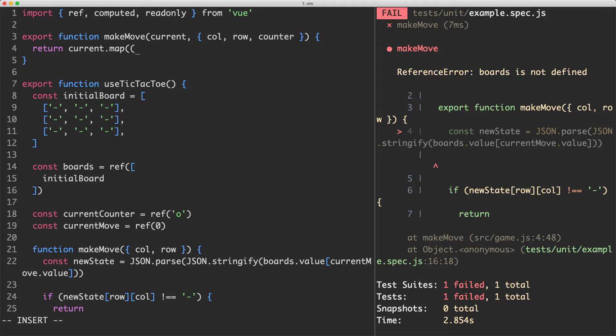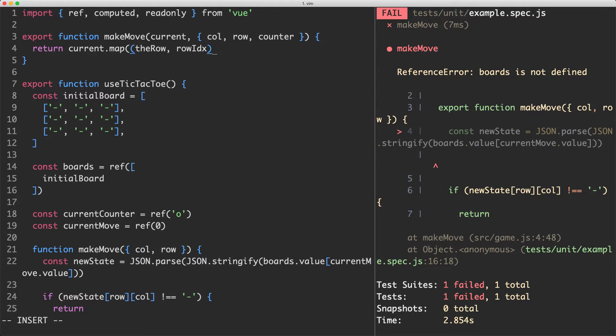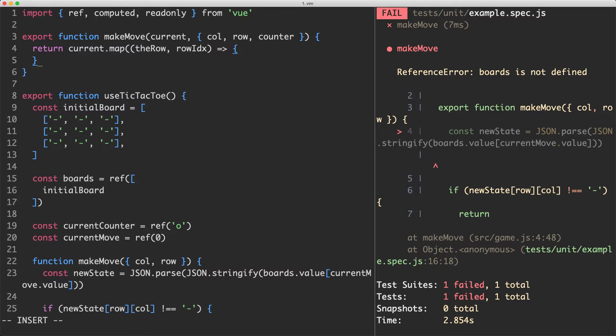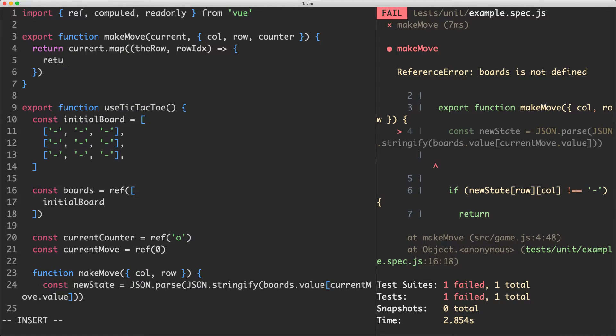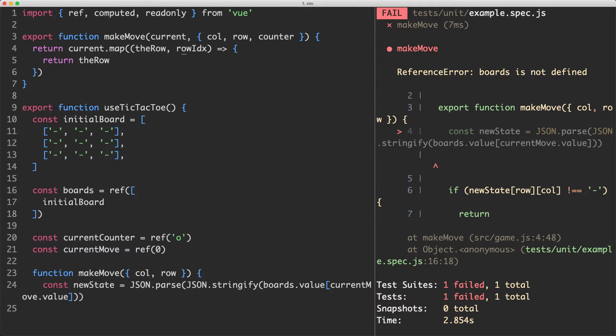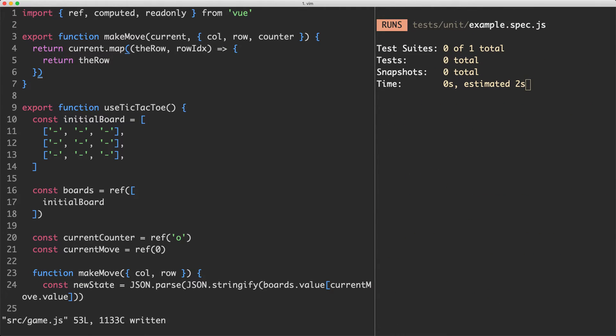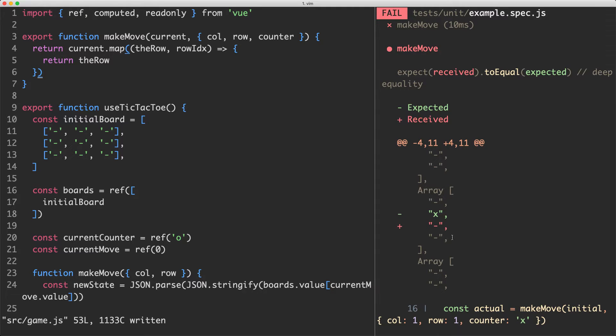We're going to start off by looping over each of the rows. So I'm going to call this one the row for the first index and the second one is going to be the row index. In this case it's going to be either zero, one or two depending on which row we're iterating over. Let's just go ahead and see if this one is working. I'm going to return the row. So what this is going to do is return the current board in its current state with no changes whatsoever. But it should at least get our test to compile and run. You can see the test is now running correctly. We're just not updating the correct counter which is exactly what we expected.